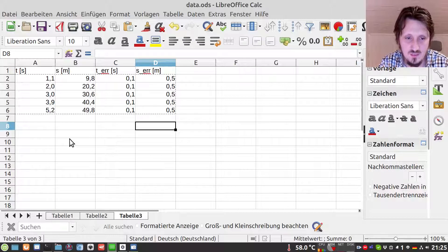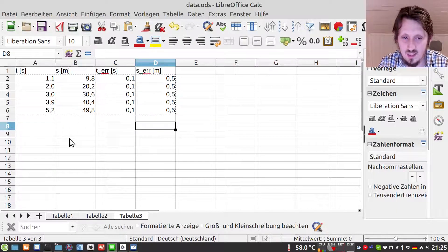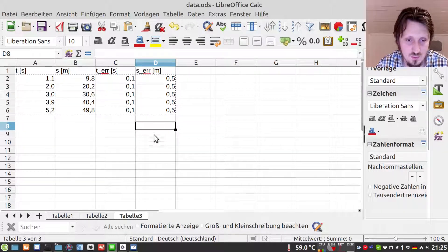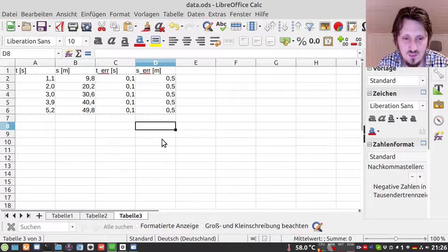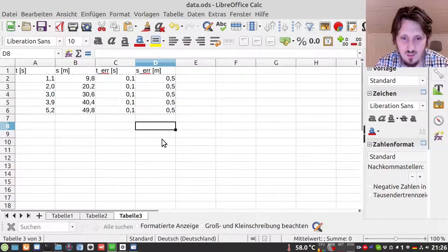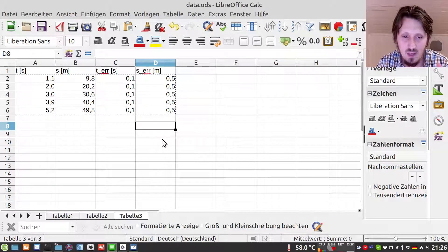We want to calculate this now to show how data analysis in Python or in Pyplot works. We also have a third and fourth column which represent the error in the timing and the error in the distance. Here I assumed an error of 100 milliseconds for the time and 50 centimeters for the distance, which is of course very large. But if I make the values smaller and more realistic, the error bars will also be much smaller and one cannot identify them well.